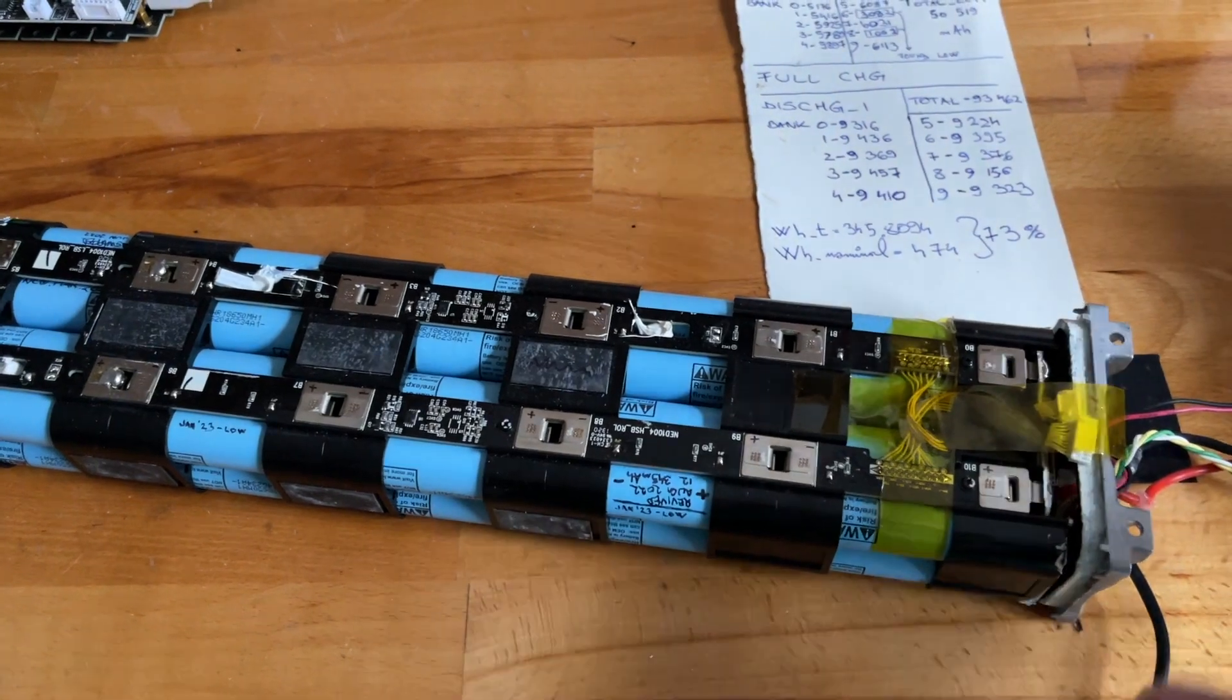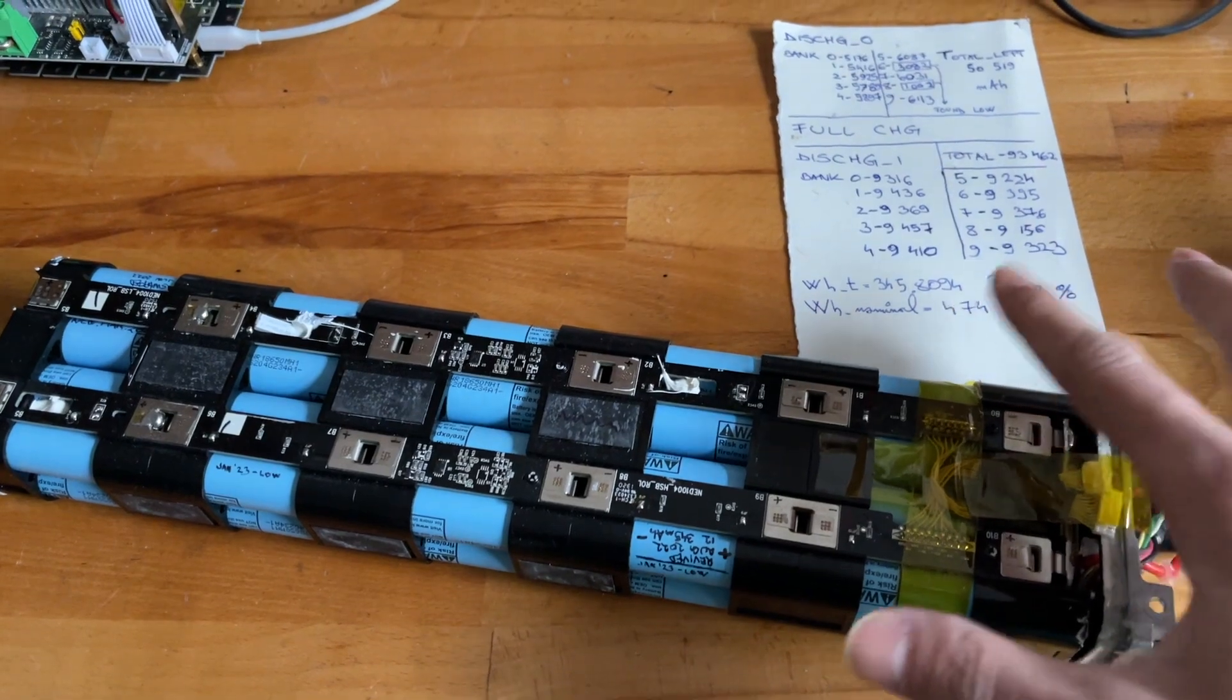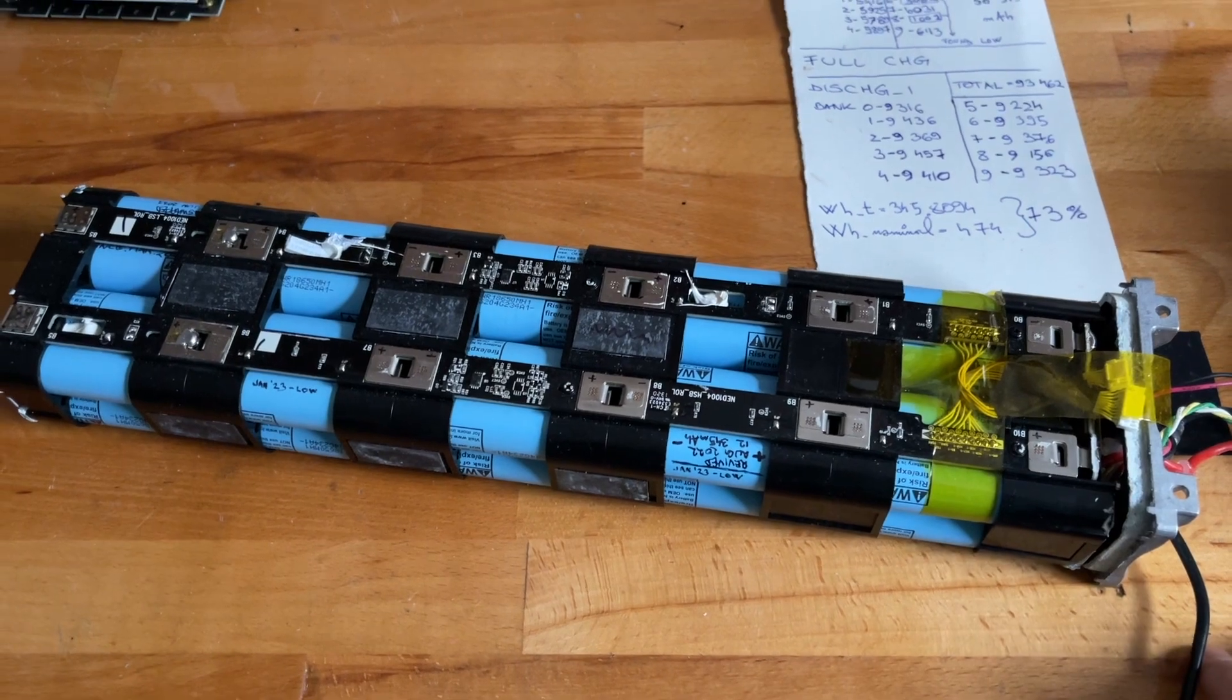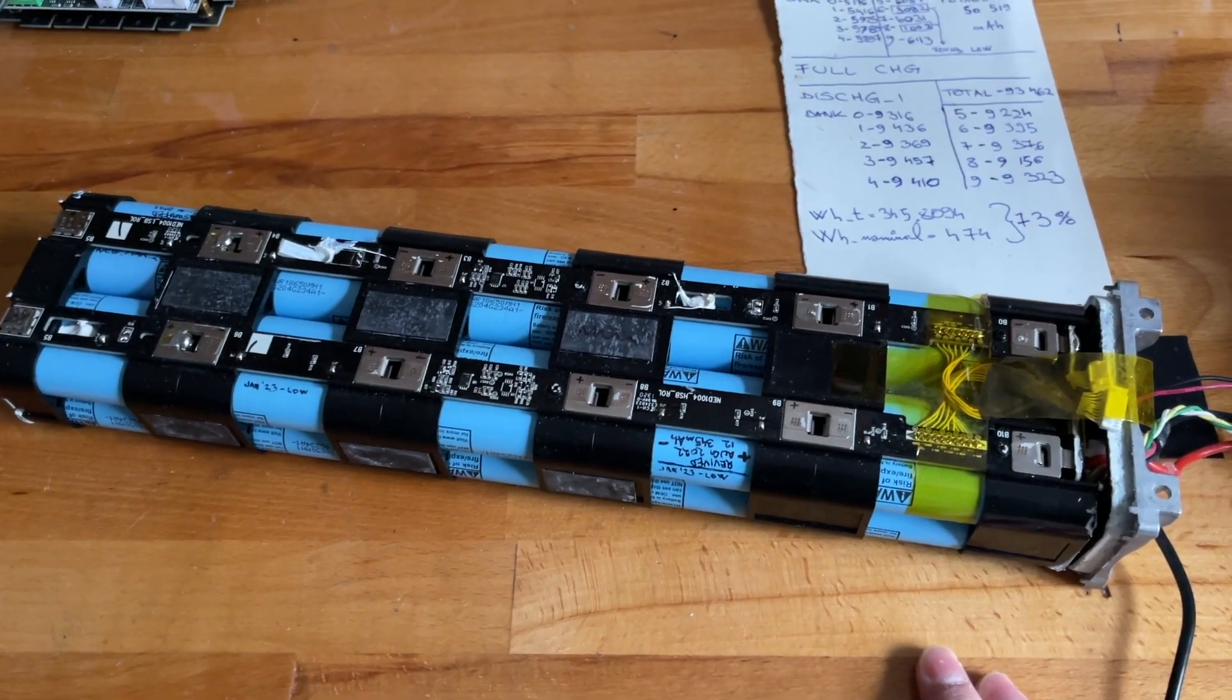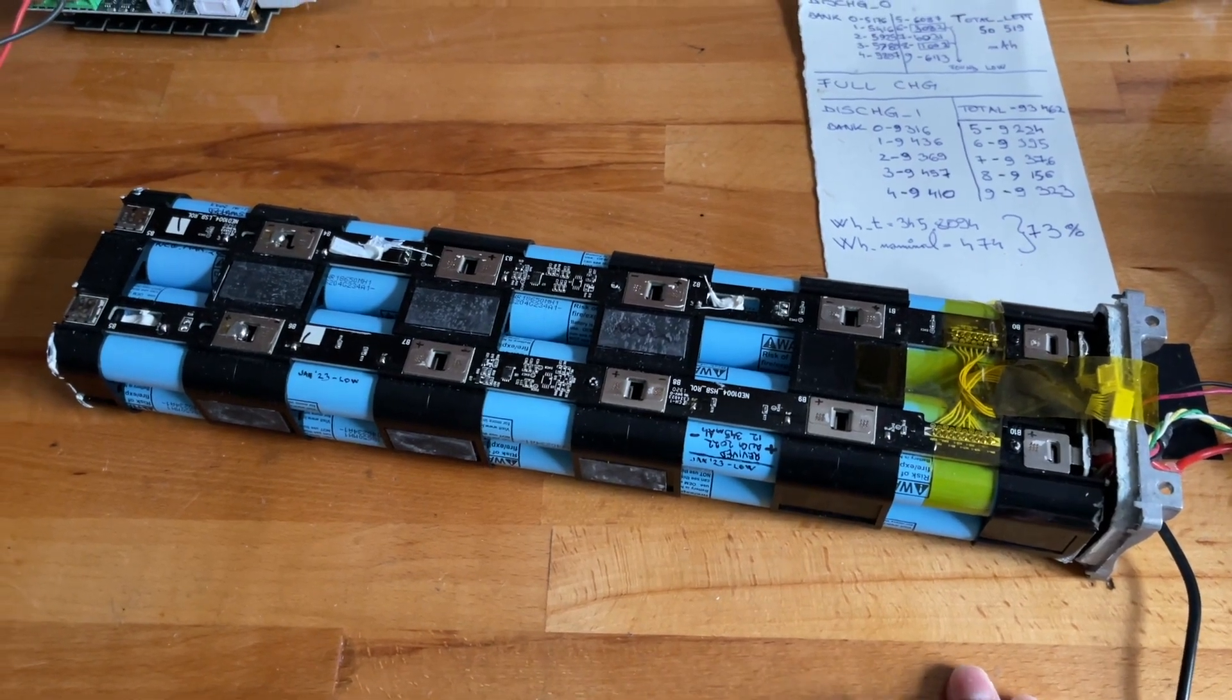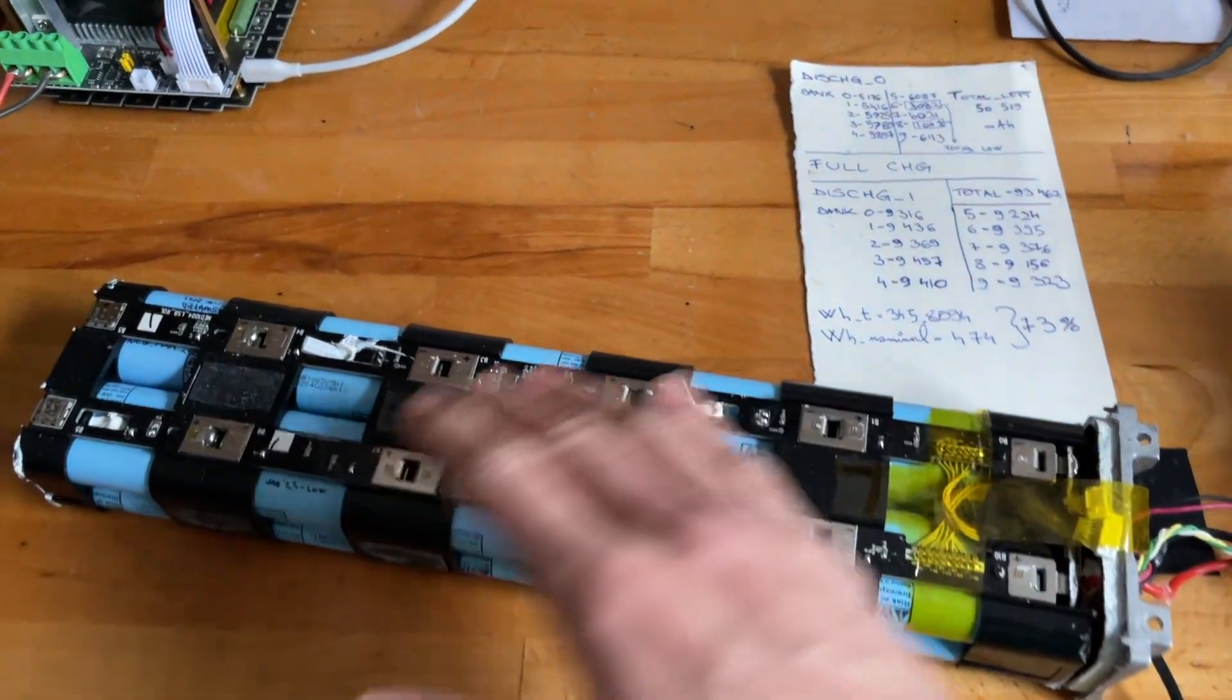That being said, it's still ample capacity. I'm super happy with 350 watt hours. I'll perhaps most likely see you in the next installment of this series when I again open this battery pack, and we'll see where we go from there.